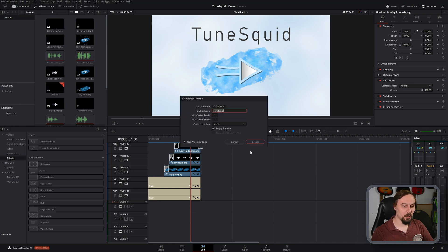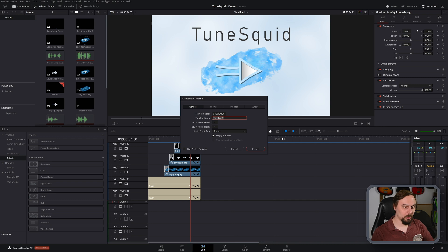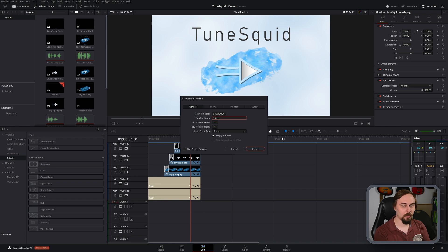By default, it's going to use the project settings, which is what we don't want, so make sure to uncheck this. What I'm going to do is just rename this to be 25 frames per second, just so I know which one is which.